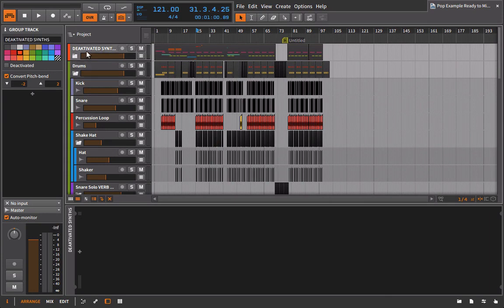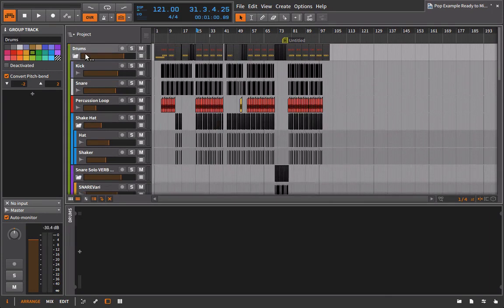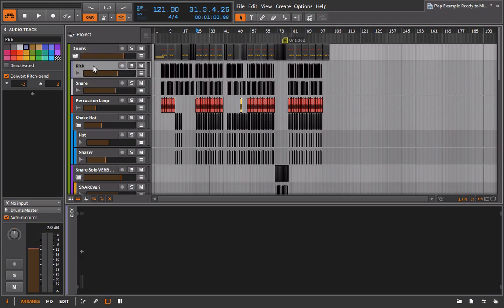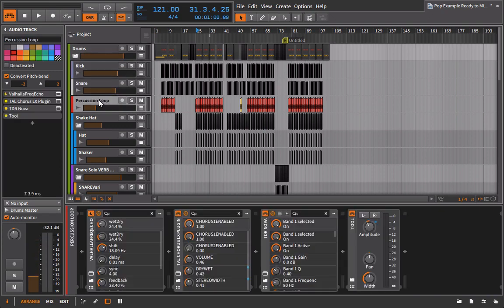I can get rid of these deactivated synth parts here. And then the next thing I want to do is just go through and look and see how many processors I'm using on some of these tracks. So if I go, I look at the kick, there's nothing. The snare, there's nothing. The percussion loop, there's a decent amount of stuff going on here. So let's talk about how I would handle this situation.